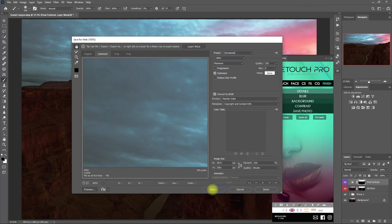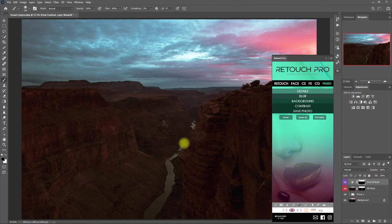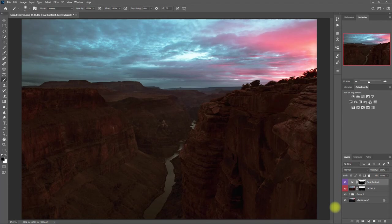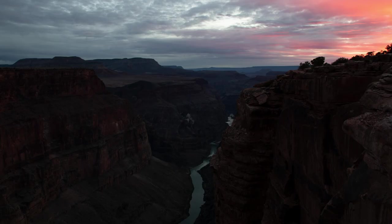That's it! Who would have thought that you can use a portrait retouching panel to edit landscape images? Were you surprised about this, or you know this trick already? Let me know your thoughts down in the comments section.